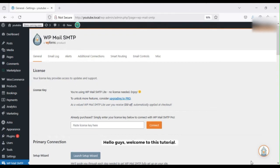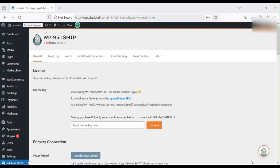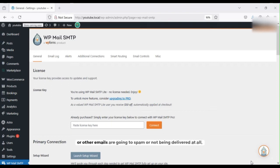Hello guys, welcome to this tutorial. In this video I will show you how to set up the WP Mail SMTP with Gmail to fix email delivery issues on your WordPress site. If your contact forms, order information, or other emails are going to spam or not being delivered at all, this setup will resolve it.